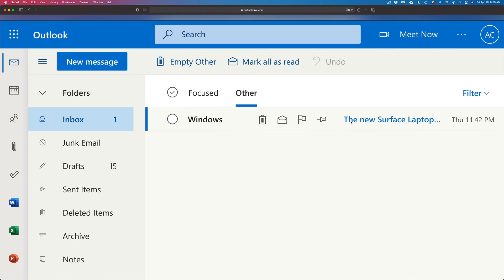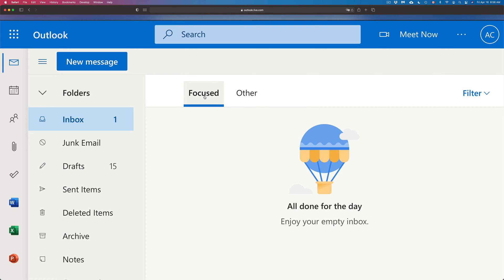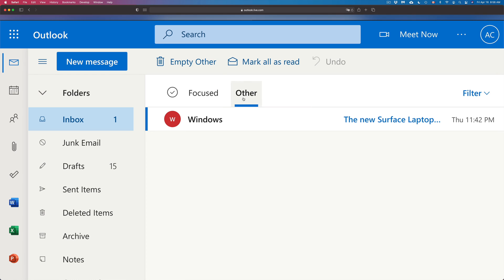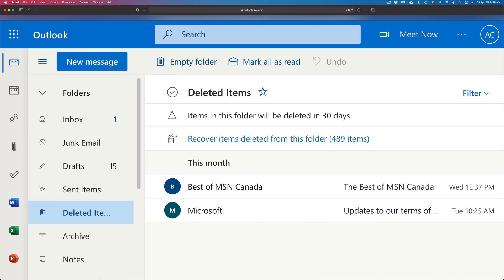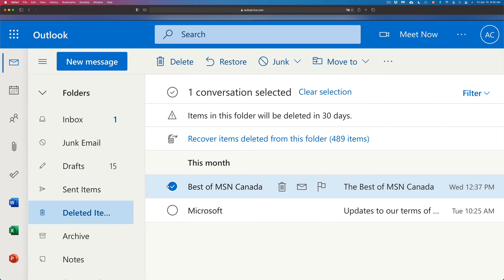I can go back to my inbox and there we go — here it is. It can be under Focused or Other, one of those two tabs. Now let's go back into Deleted Items. There's another way to do this: I can click on the email, then click on Move To and just move it to my inbox.